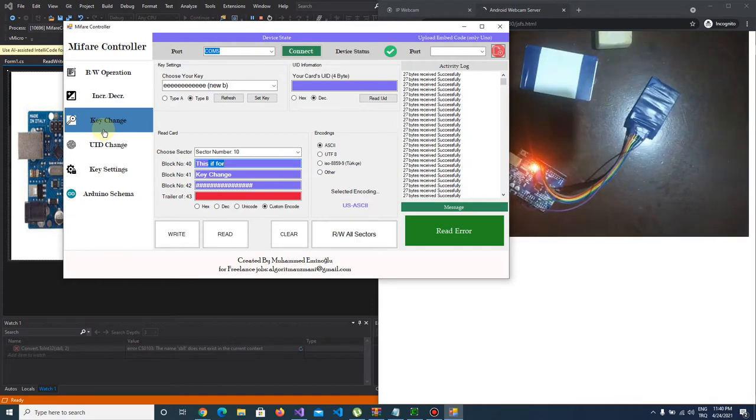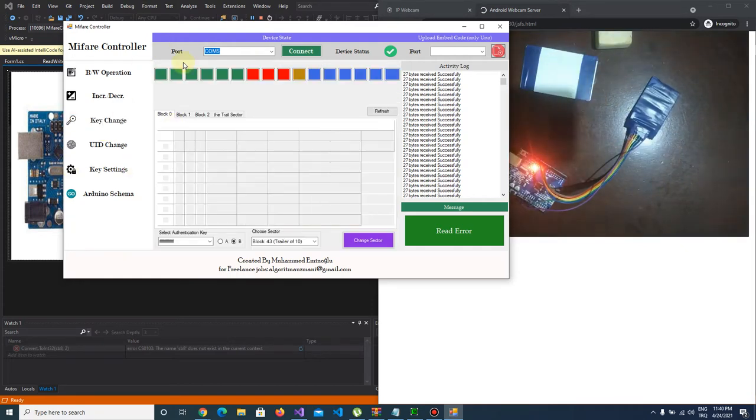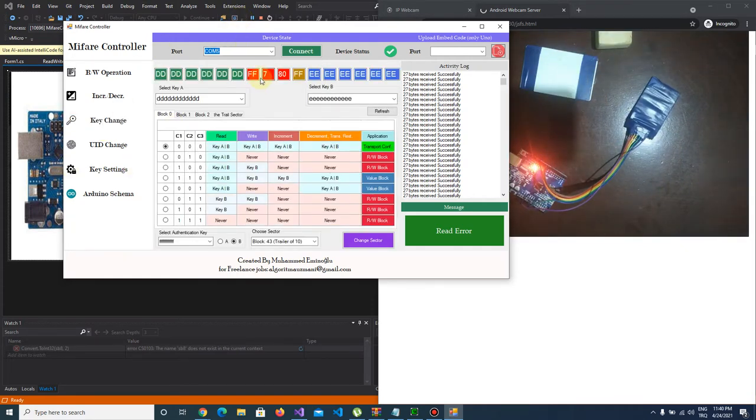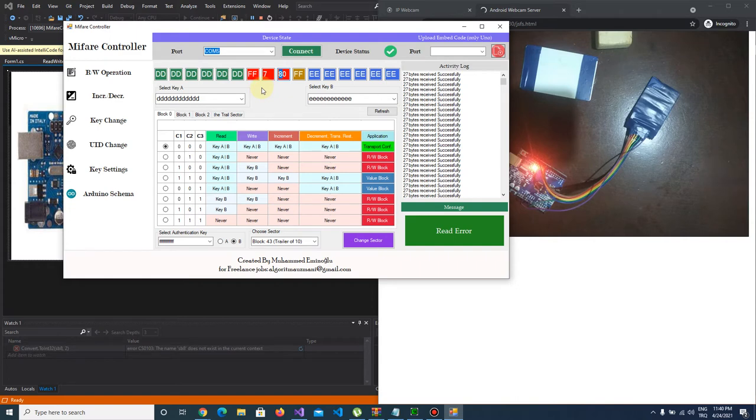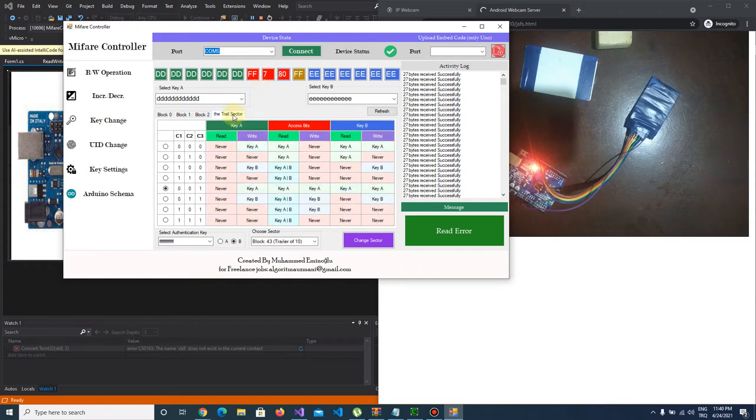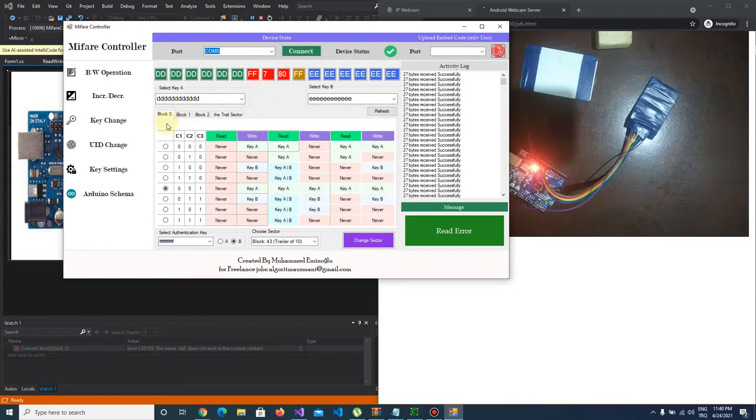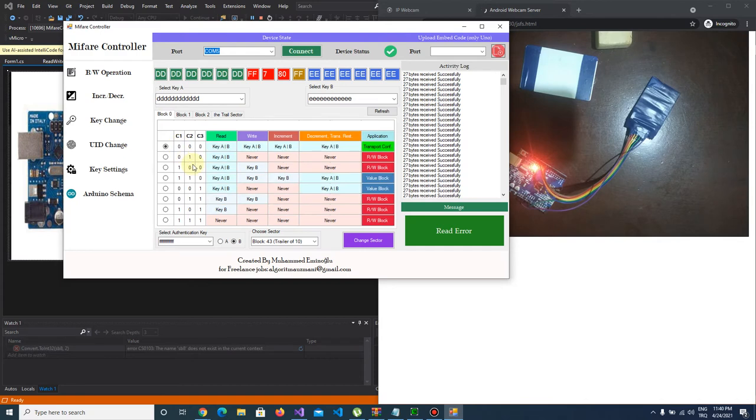Let's talk about access bits. What are these? These three bytes are our access bits and it defines the permission on blocks. There are three blocks and one trailer sector here.